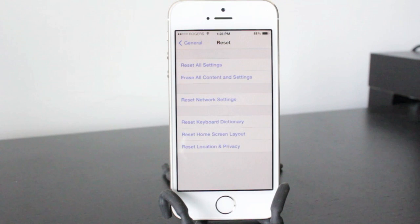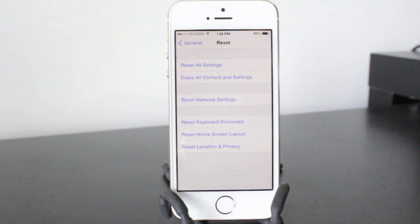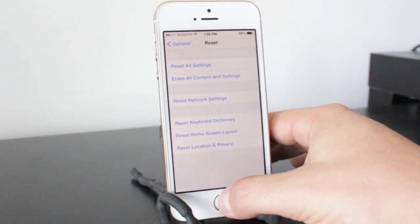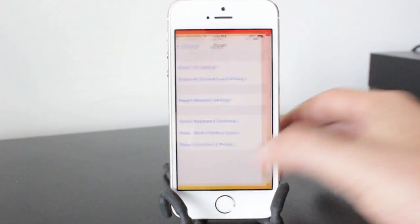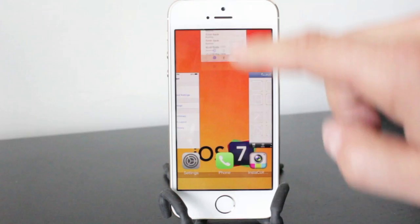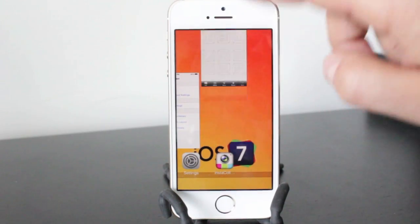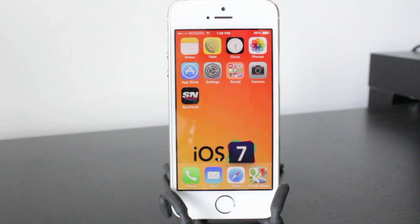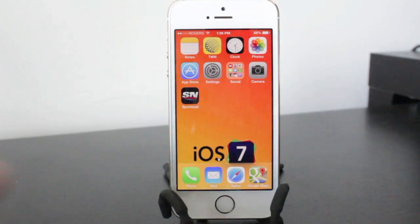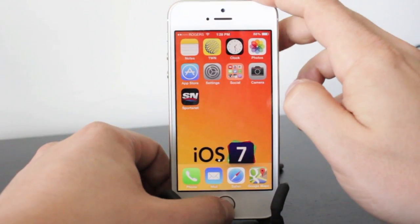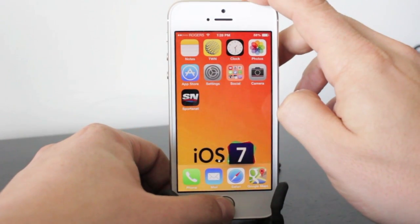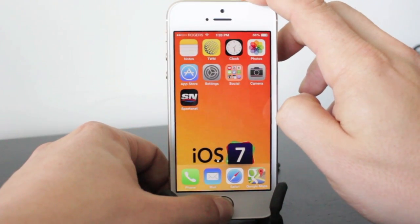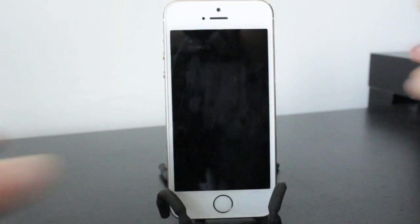Also try powering down your device if you had battery issues, a complete power down. Also make sure that your applications are constantly being refreshed, so closing your open ones regularly will help. Another thing to try is a reset, so you just basically hold the home and the power button down together until it resets itself.